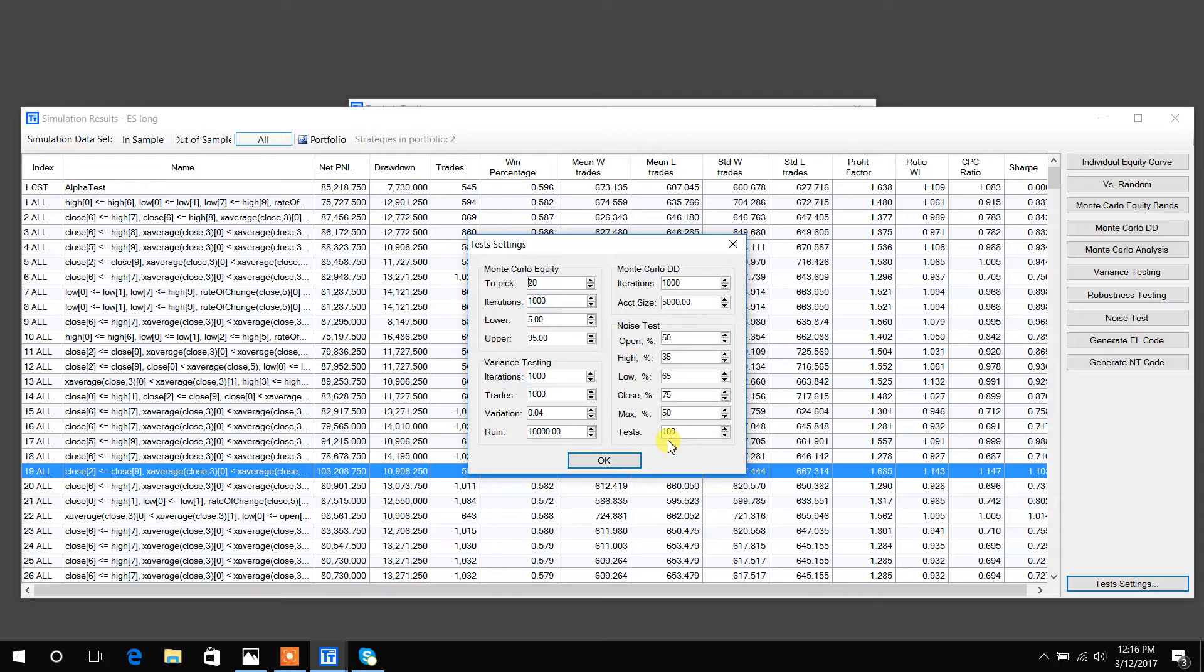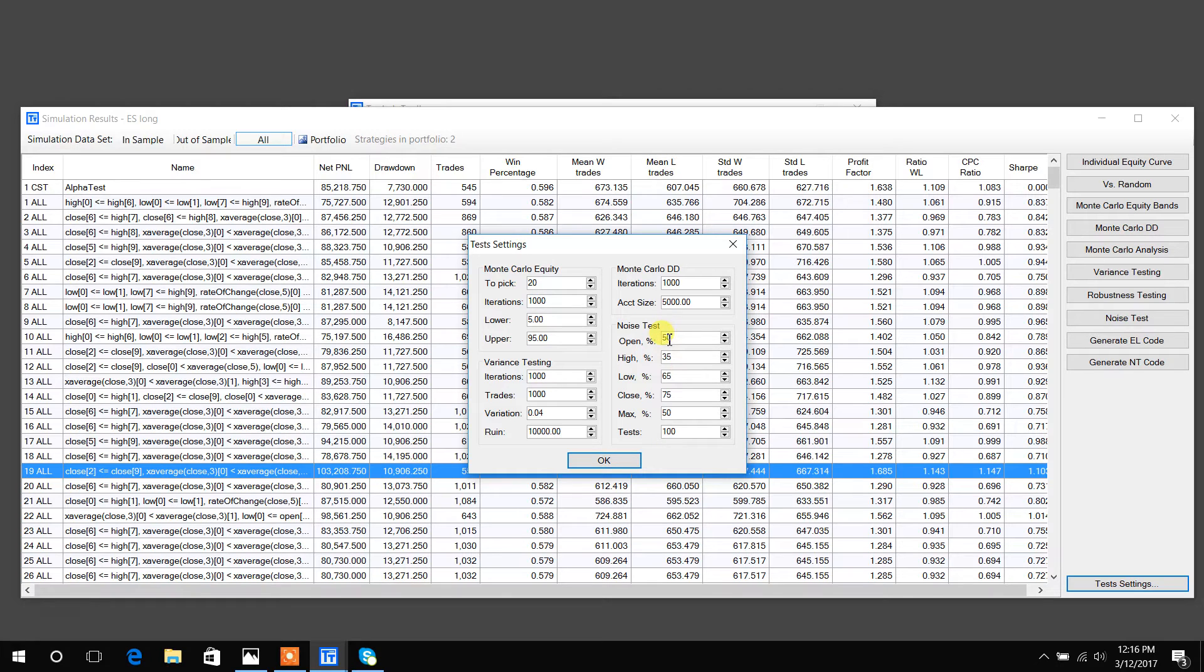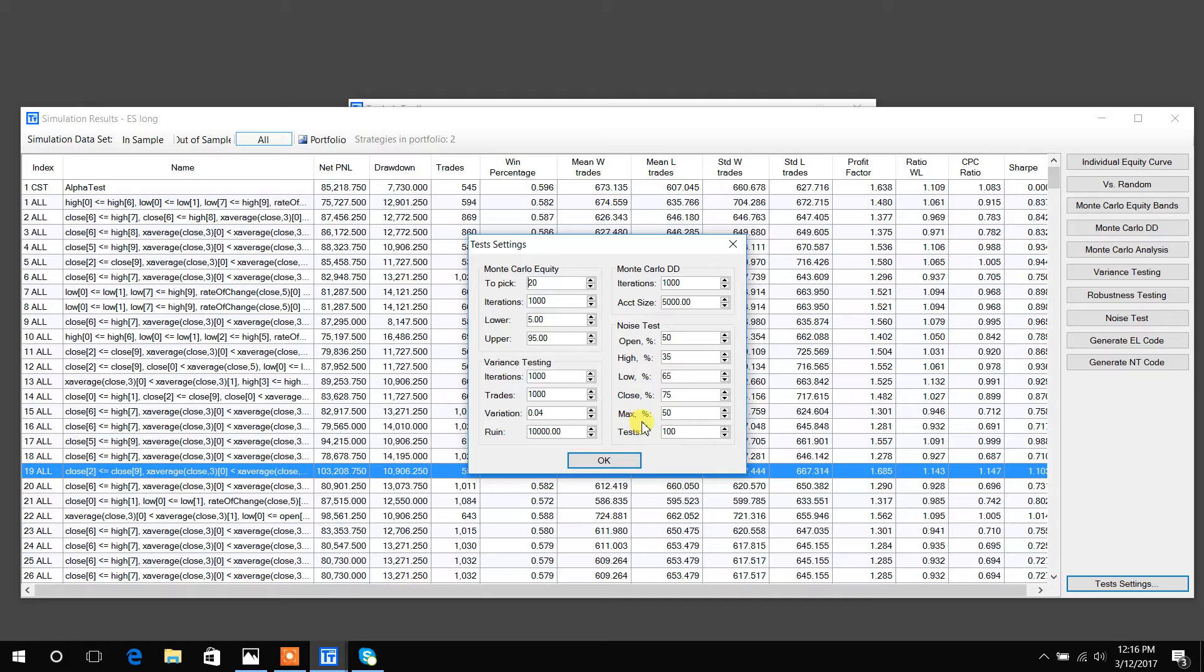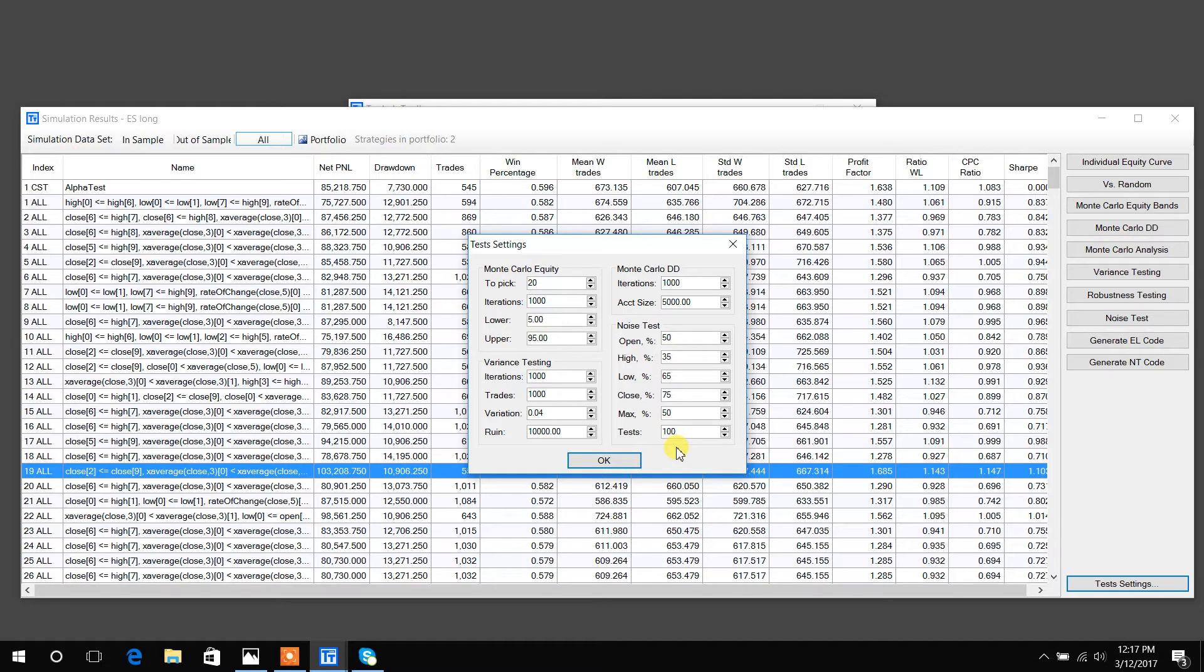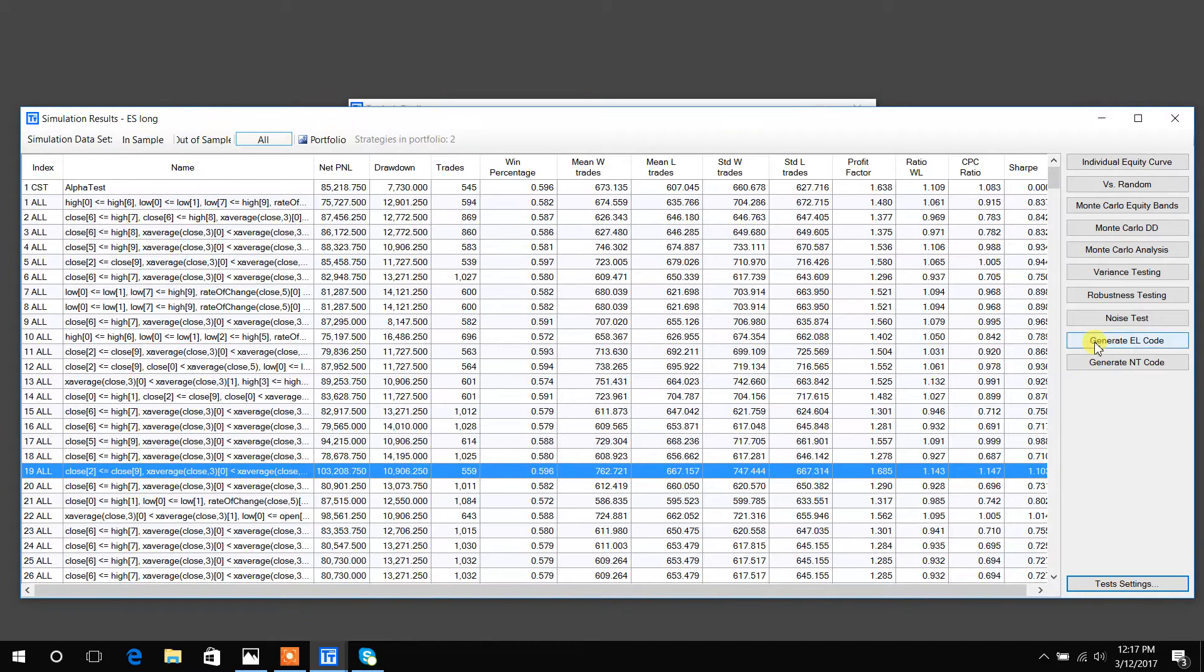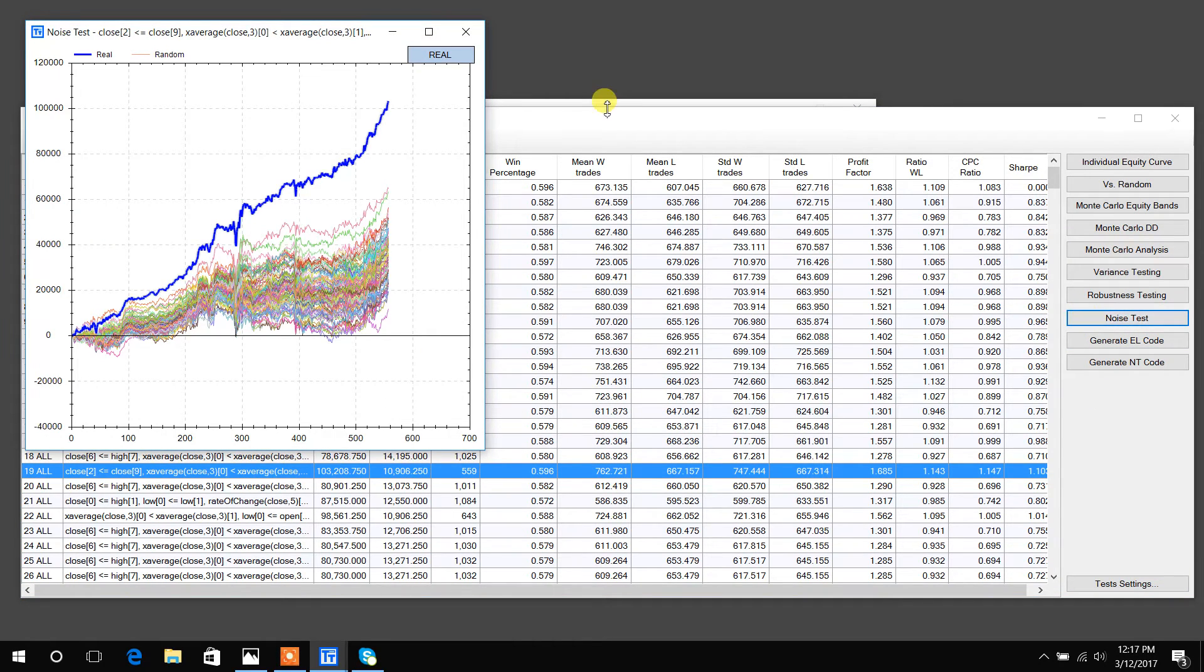You can choose how much you want to vary the noise and by how much. In this example, I'm going to adjust 50% of the opens, 35% of the highs, 65% of the lows, 75% of the closes by up to a maximum of 50% of the average true range. Once I've created these 1000 new data series, I'm going to retest my strategy to see how it does with varying amounts of noise.